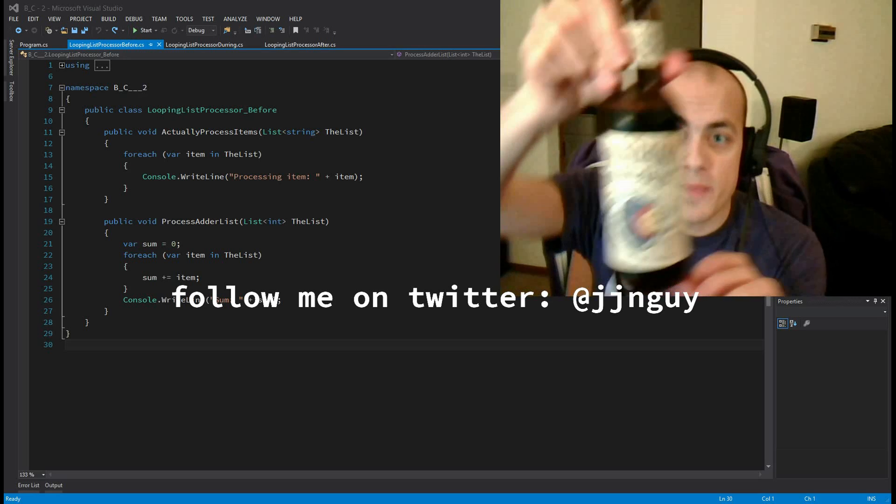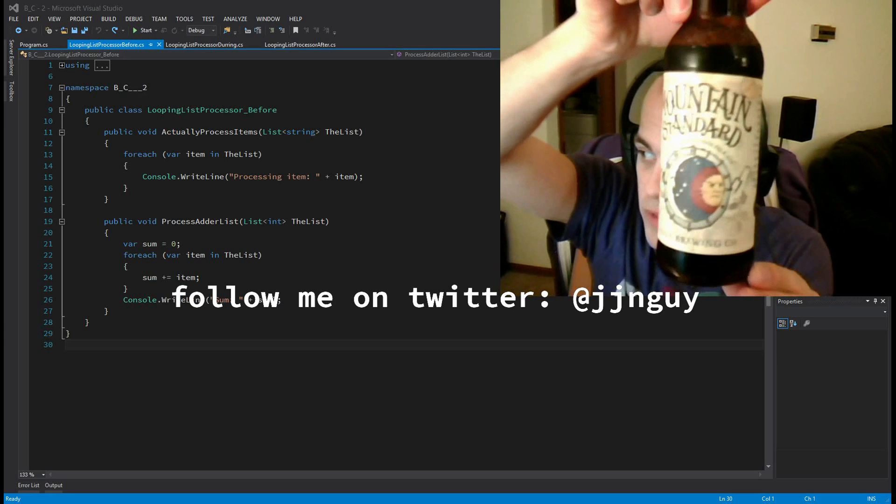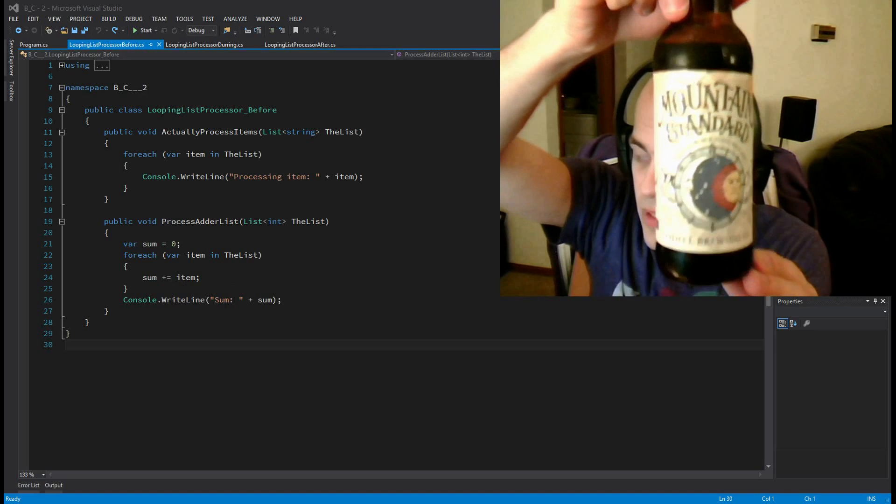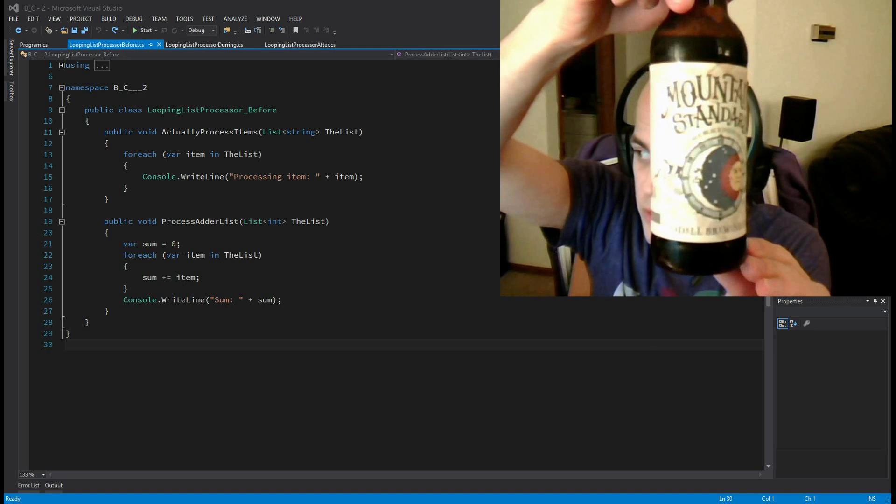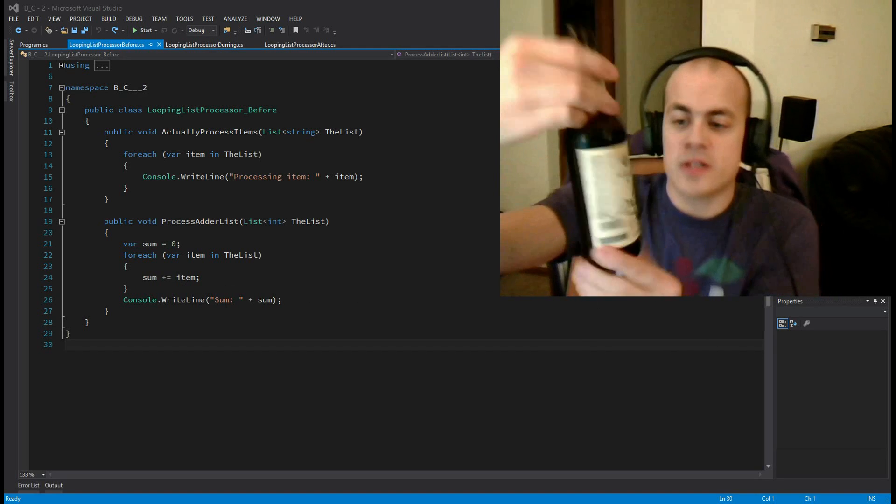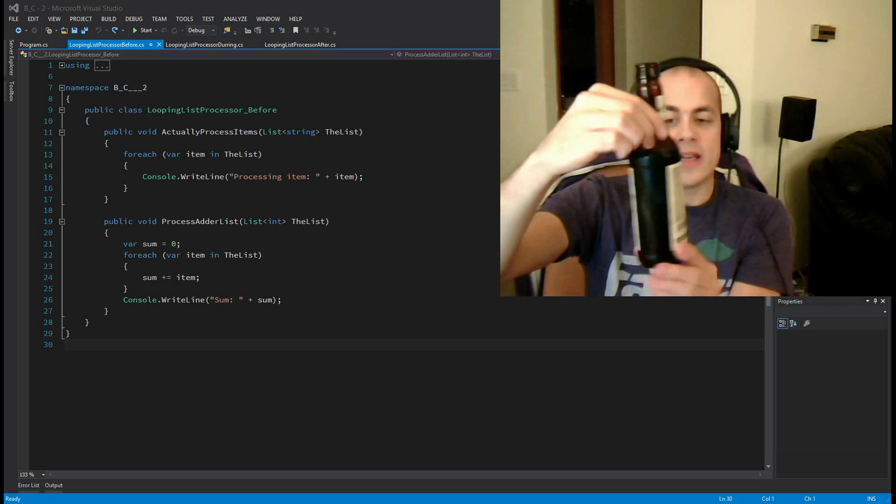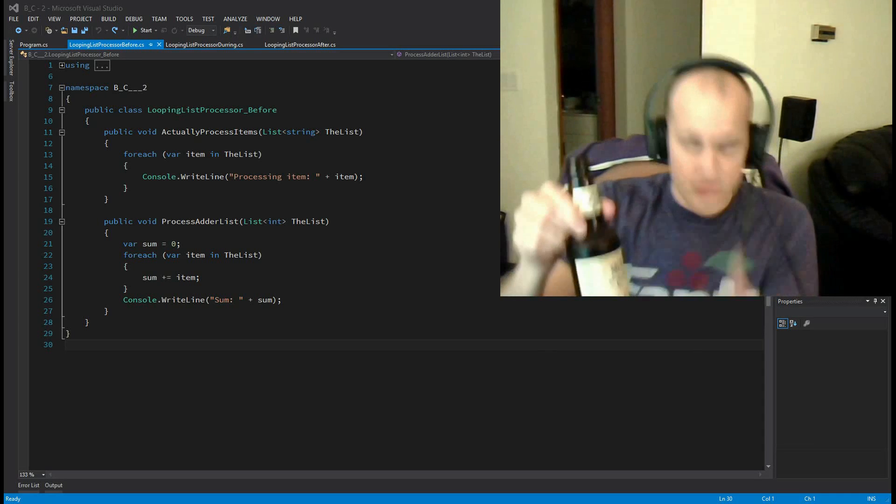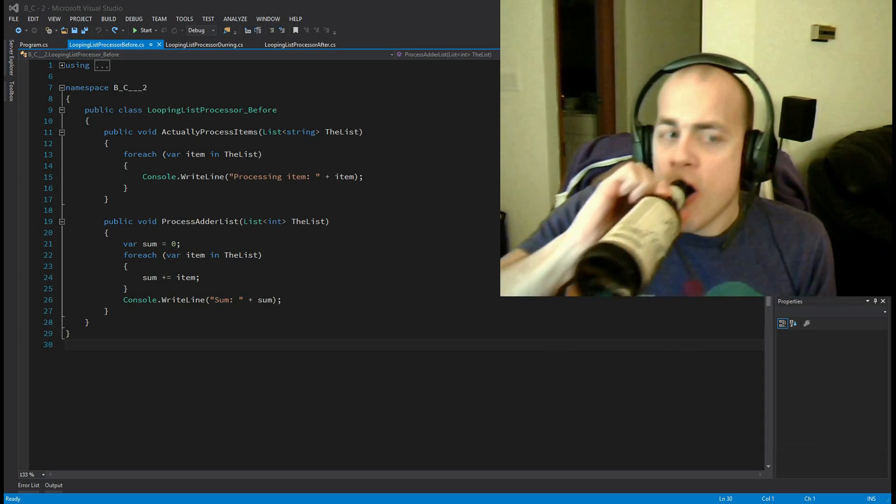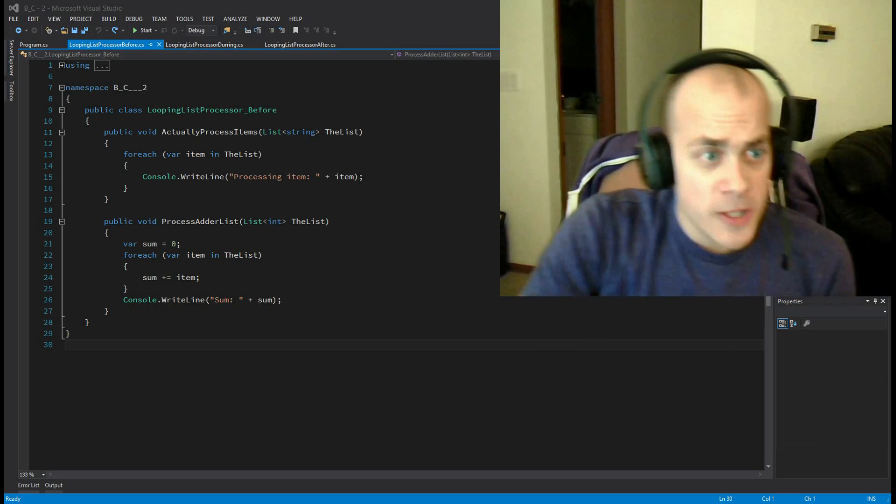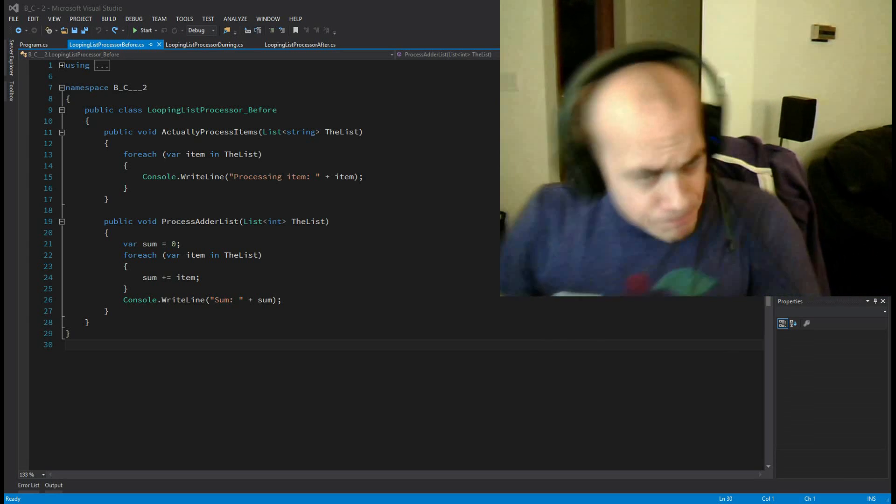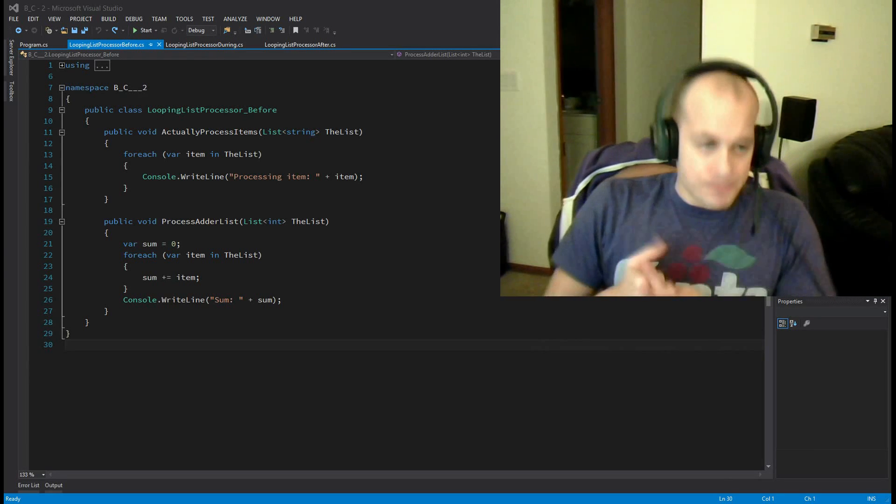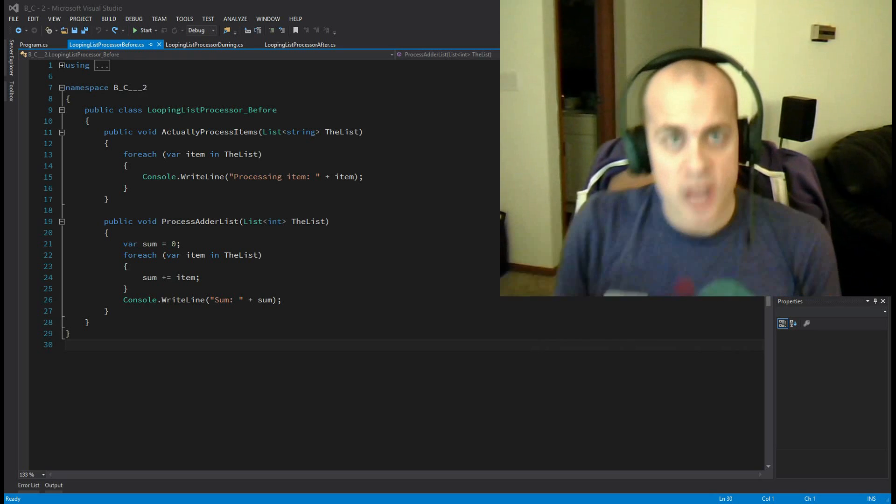This is by Odell Brewing and it is technically a double black India pale ale. It's very dark and very good. All right, on to the code.